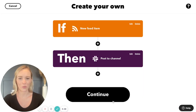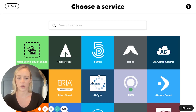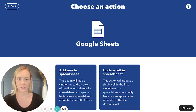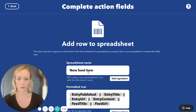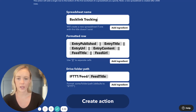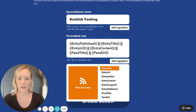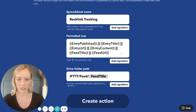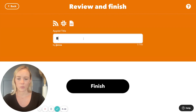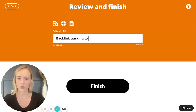So that I can keep track of what's happening and if there are any articles published. I am also going to keep track in a Google Sheet. As a pro user, I can add multiple actions. Here I'm going to add a row to a spreadsheet. The spreadsheet name is up to you — I'm going to say backlink tracking. The row will include the entry title, the URL, and when it was published. You can add any details you want from the ingredient list. Create the action and hit continue. I'll name this one backlink tracking to Slack and Google Sheets.